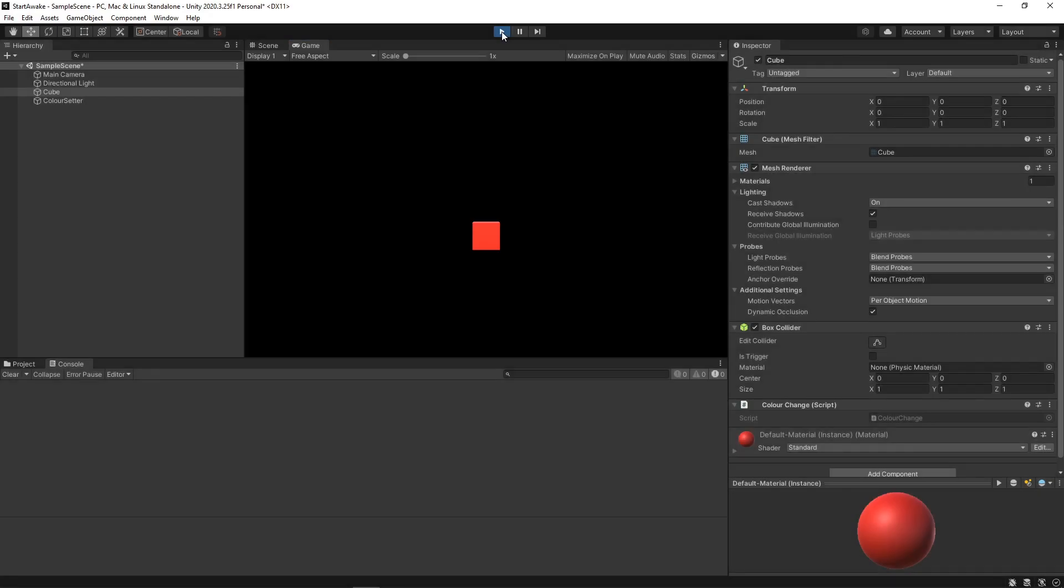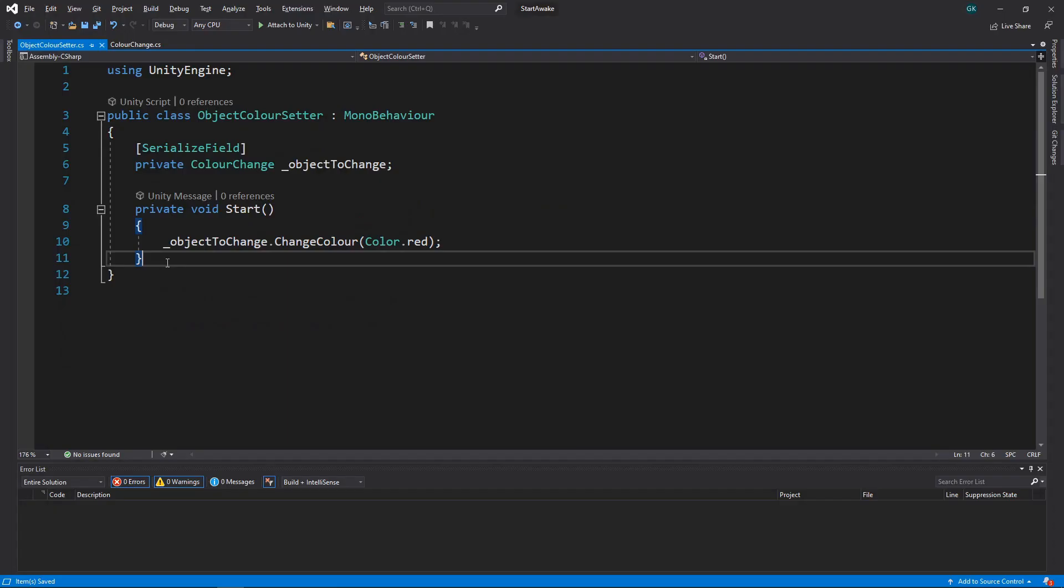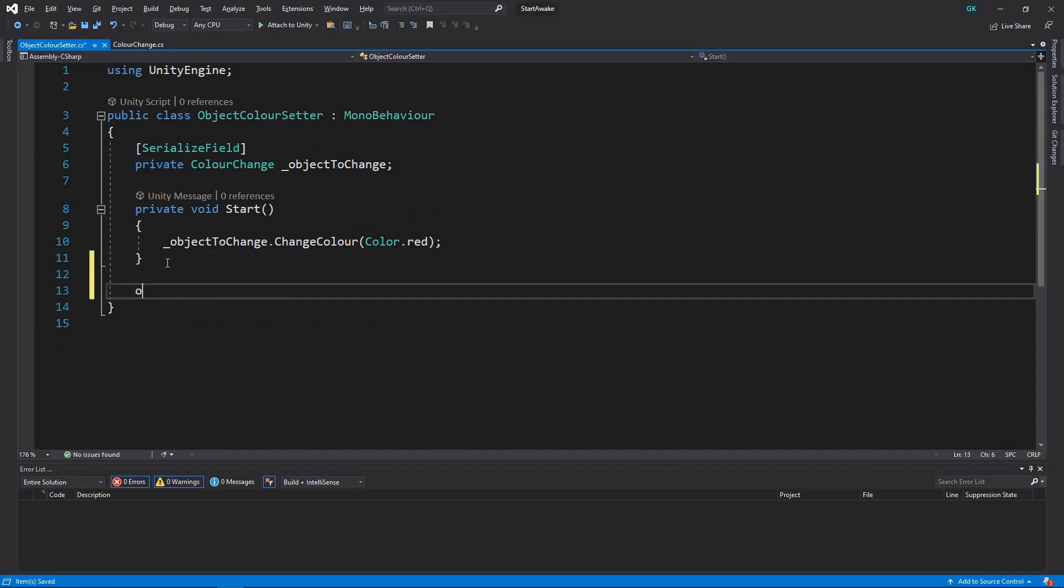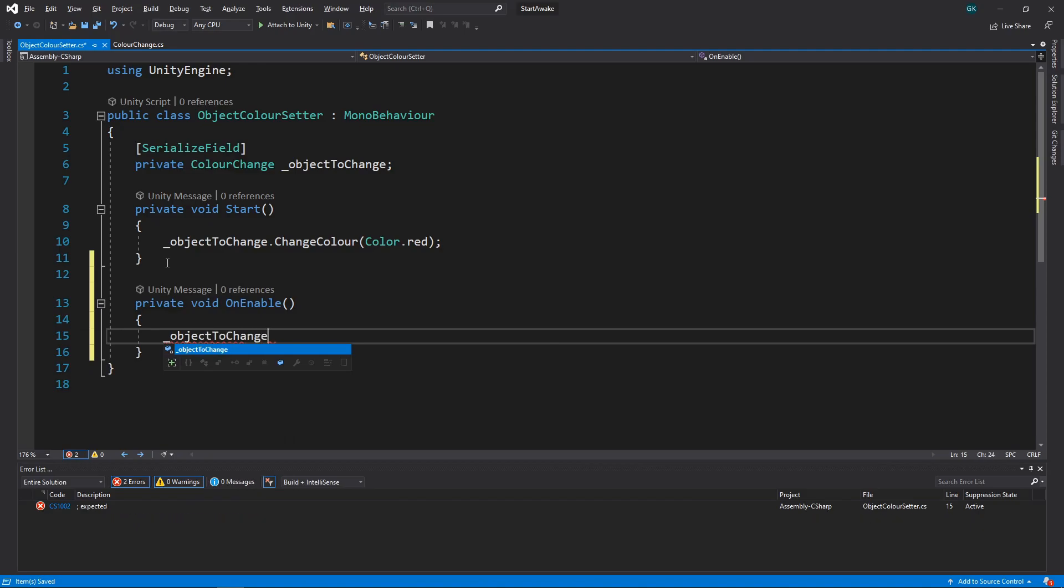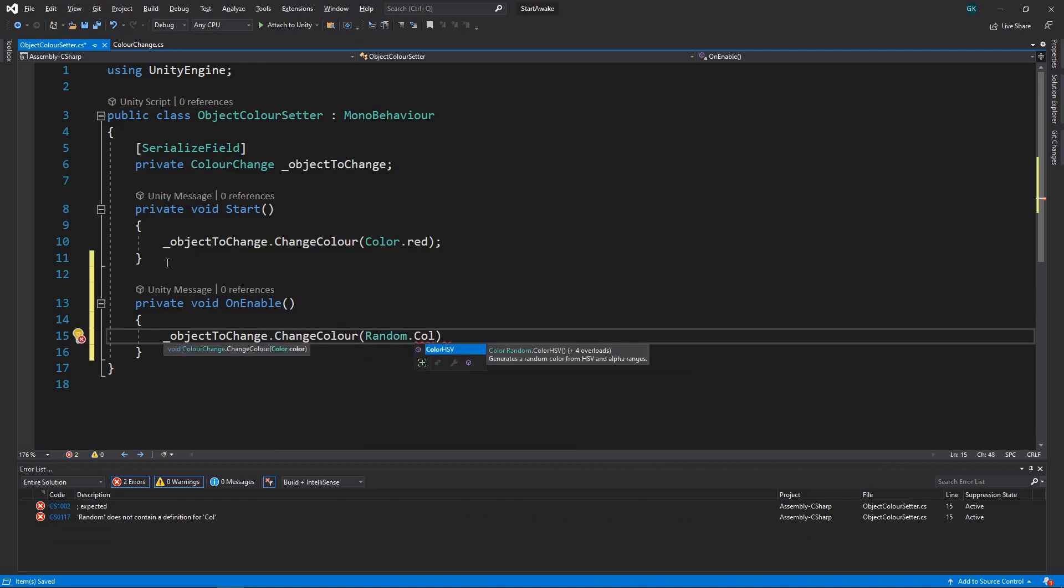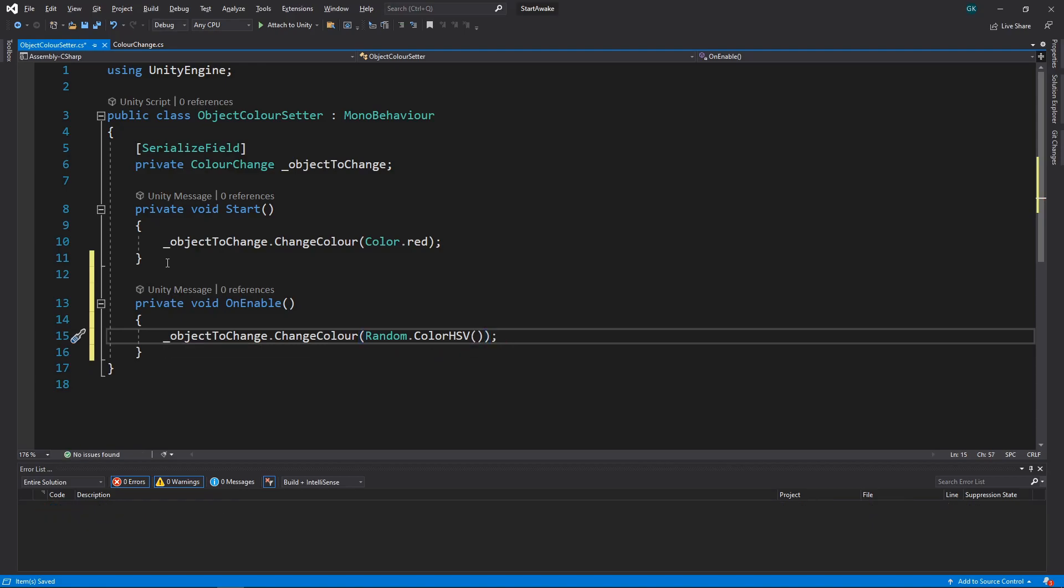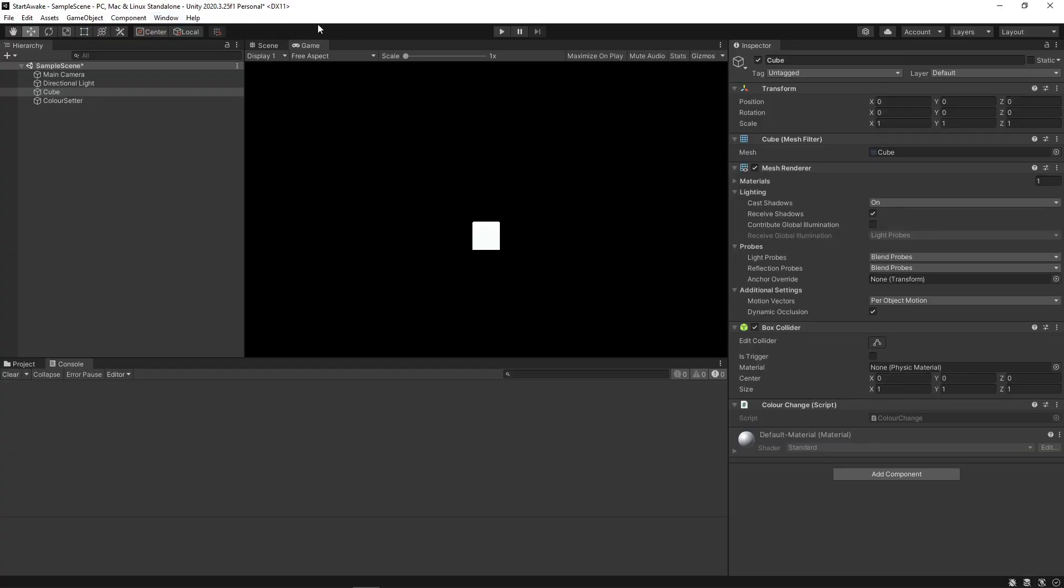Finally, we'll add the OnEnable method to the ColorSetter script. In here, we'll call the ChangeColor method passing in a random color. So, in theory, this will change the color every time the script is enabled. Let's try this out.